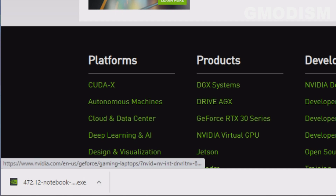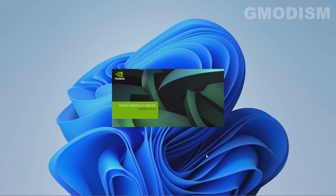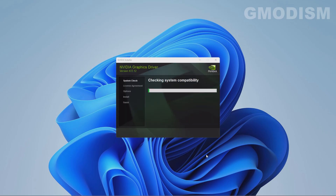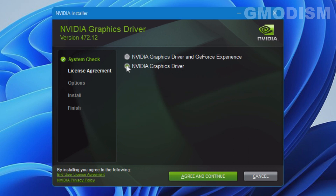Once downloaded, run the exe file — that is the display adapter installer. Let it extract; it can take a couple of minutes, so just leave it and it will then check system compatibility. If you selected the wrong drivers it will tell you here. We selected the correct driver, so we can now proceed to choose NVIDIA Graphics Drivers and GeForce Experience, or just the Graphics Drivers.